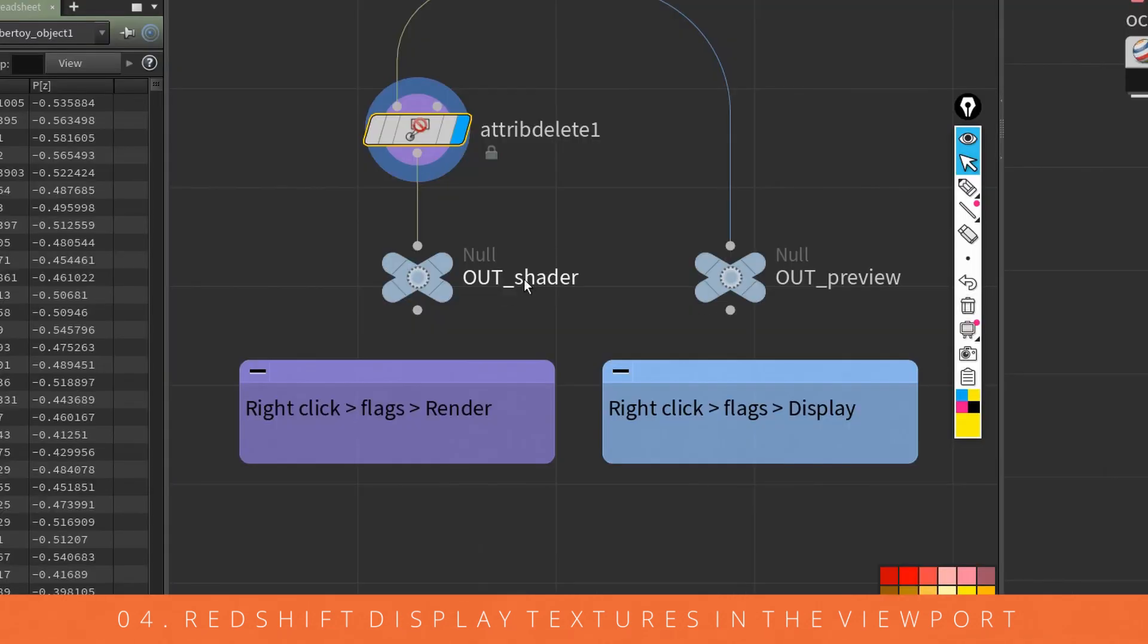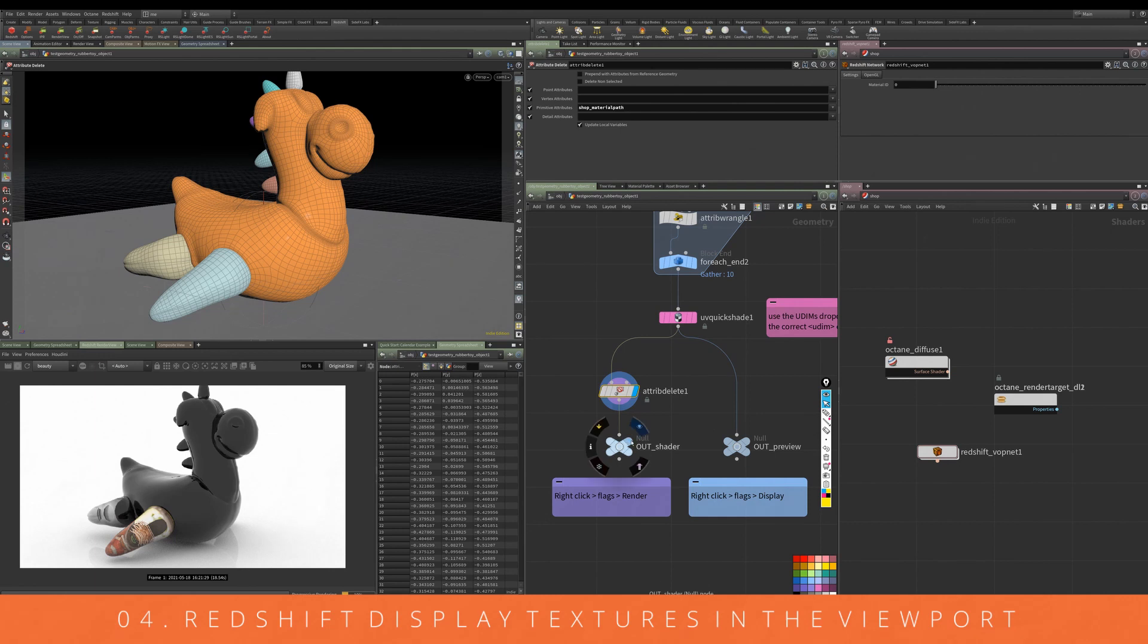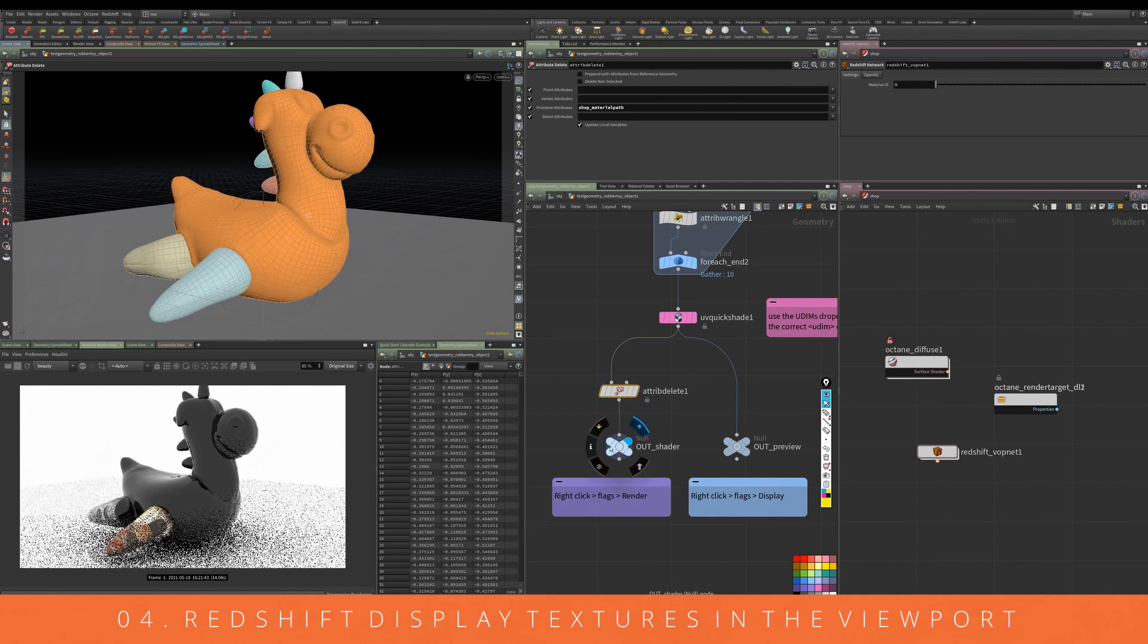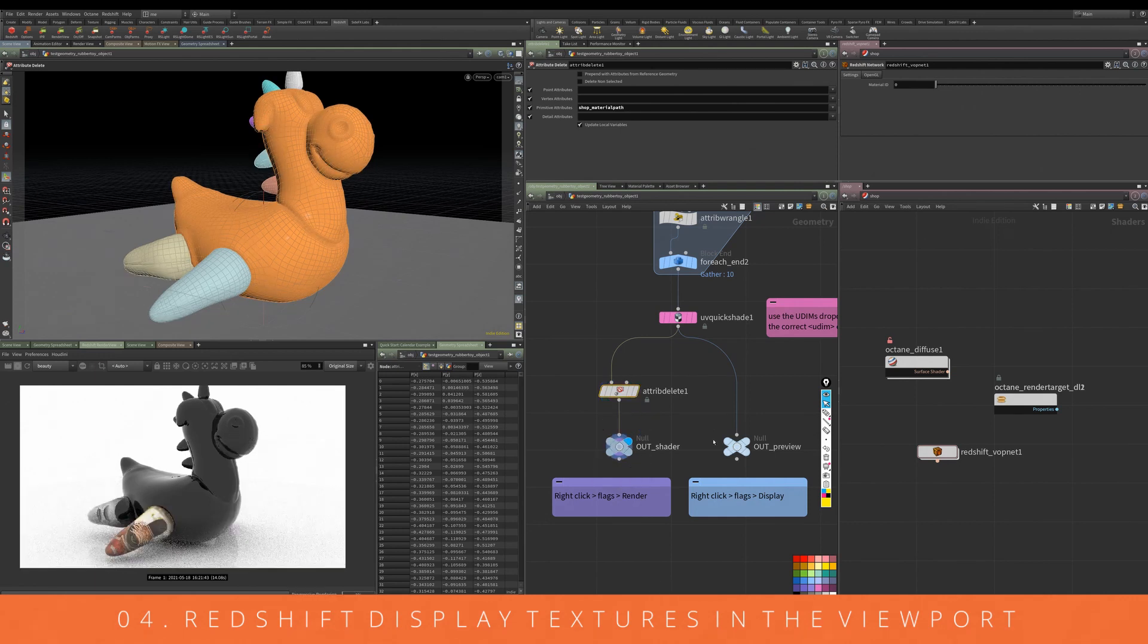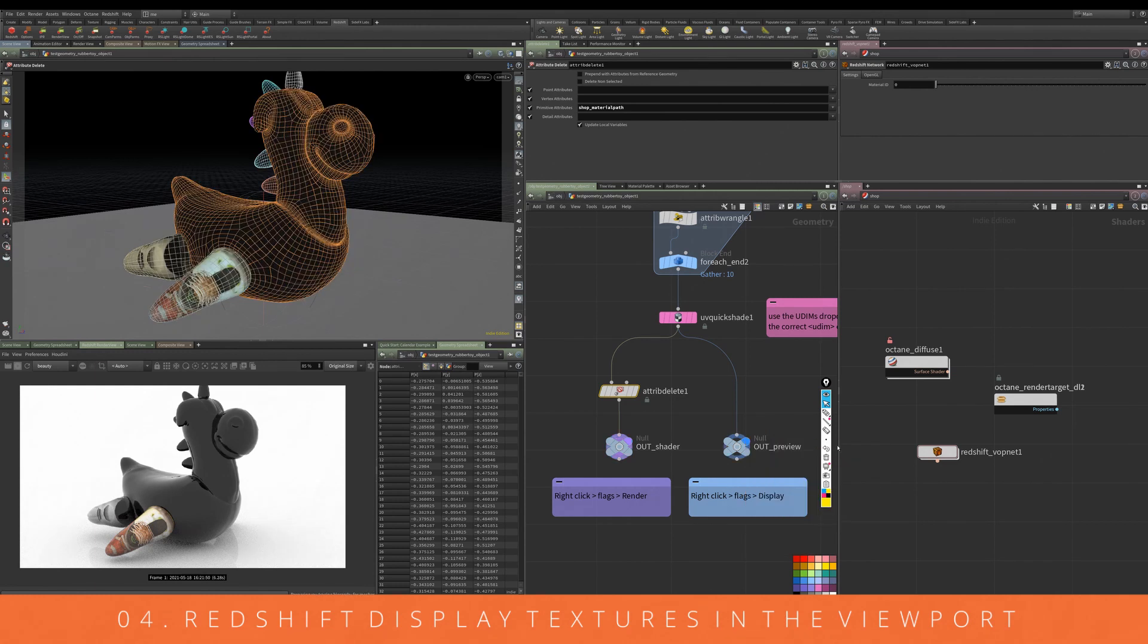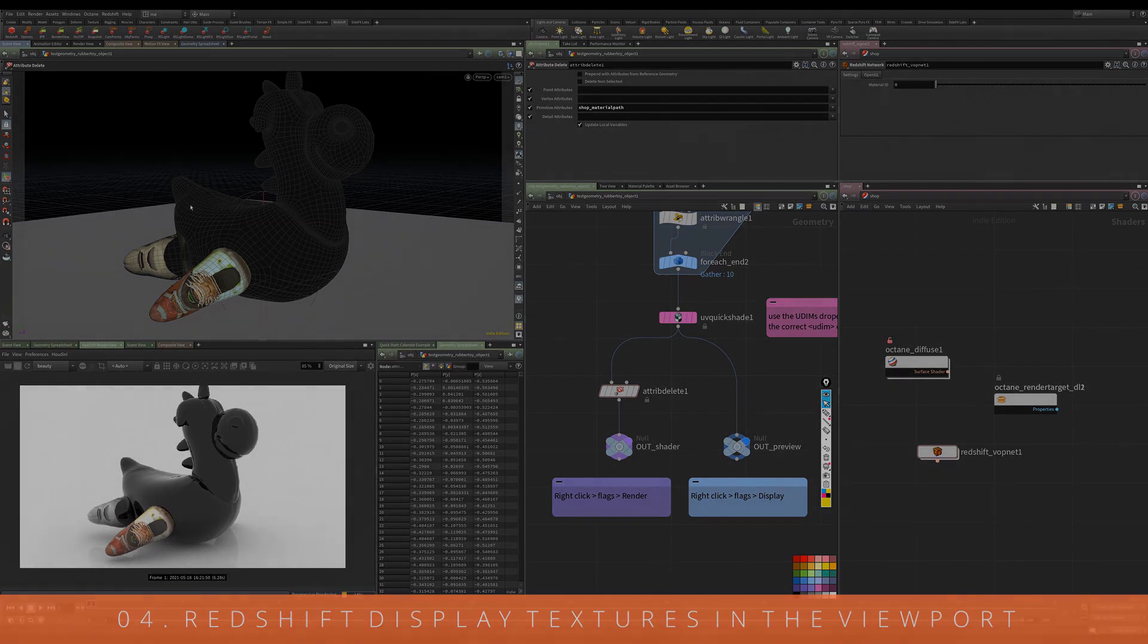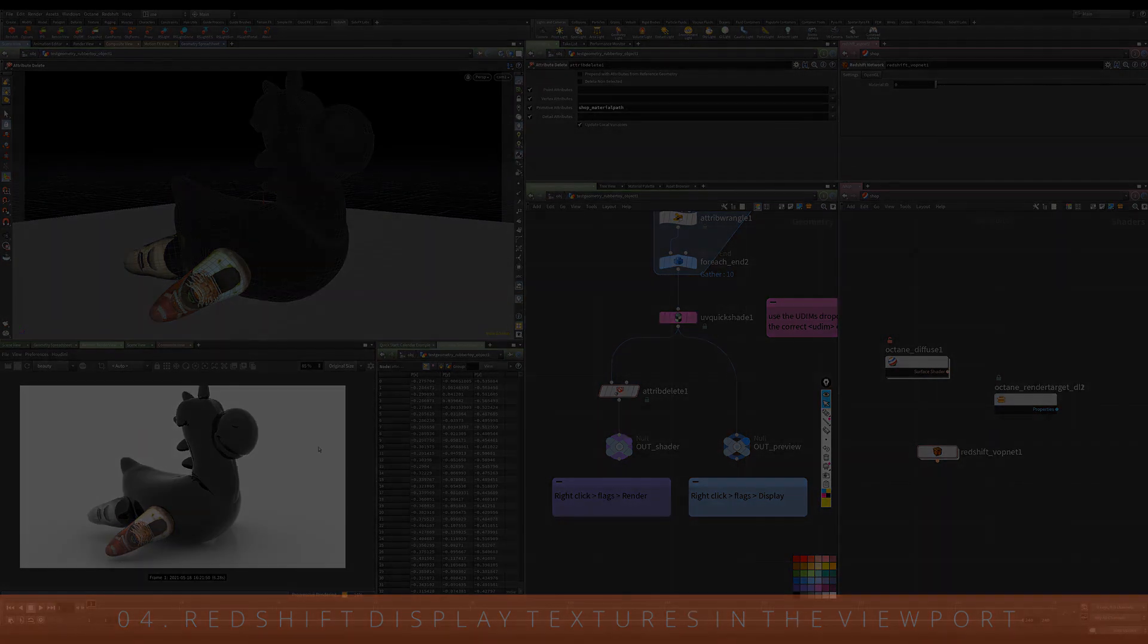What we want to do is activate the out shader. We can do that here, and then if we right-click on this side, go to flags, go to display, it's going to output the shader directly to Redshift but then preview this quick shade over here in the viewport as well.